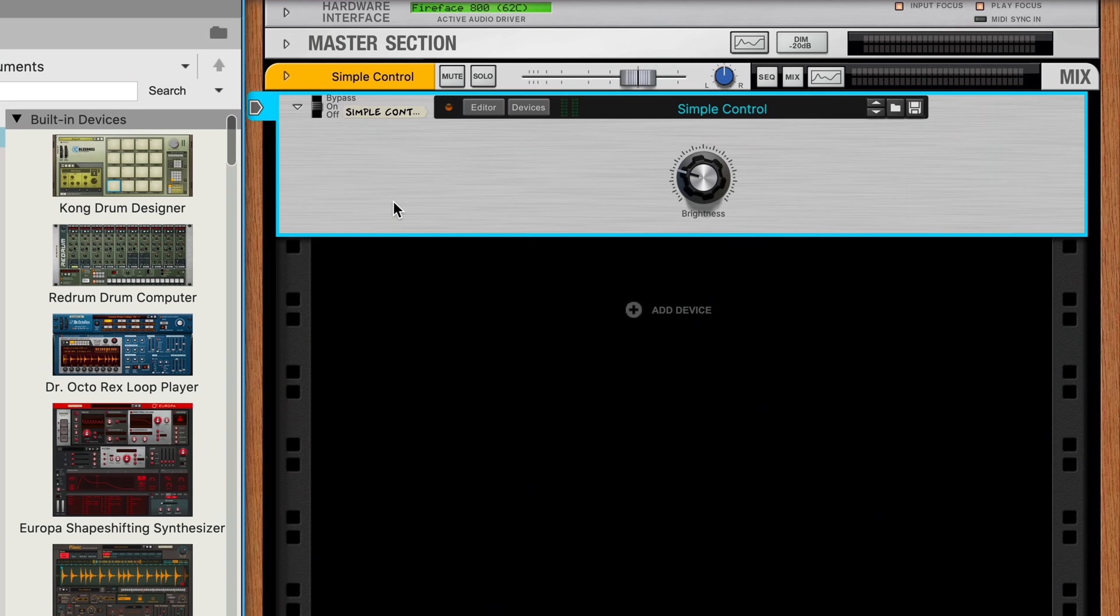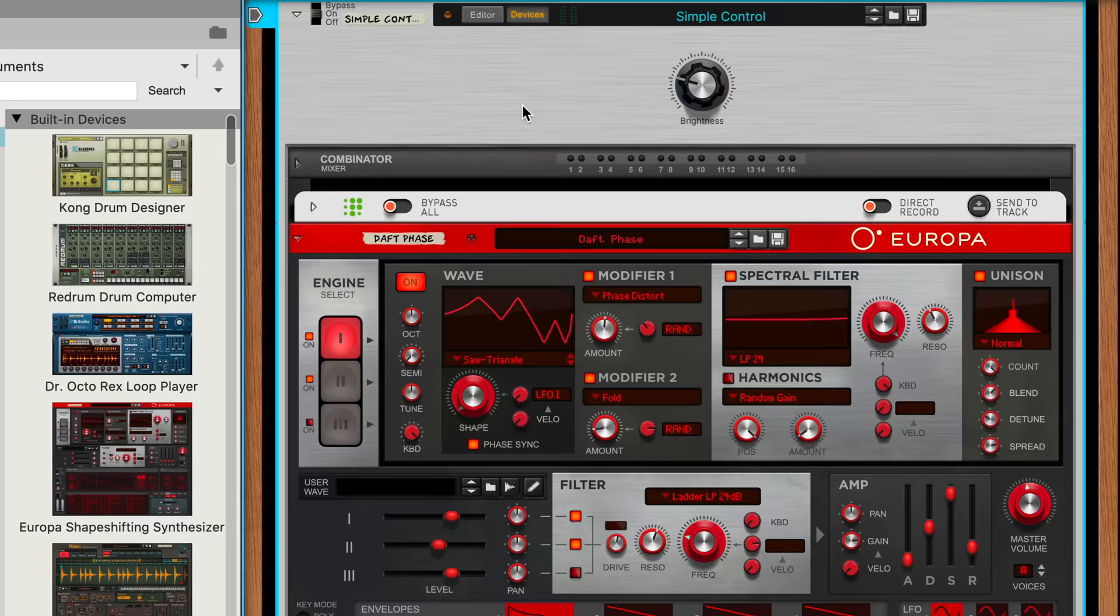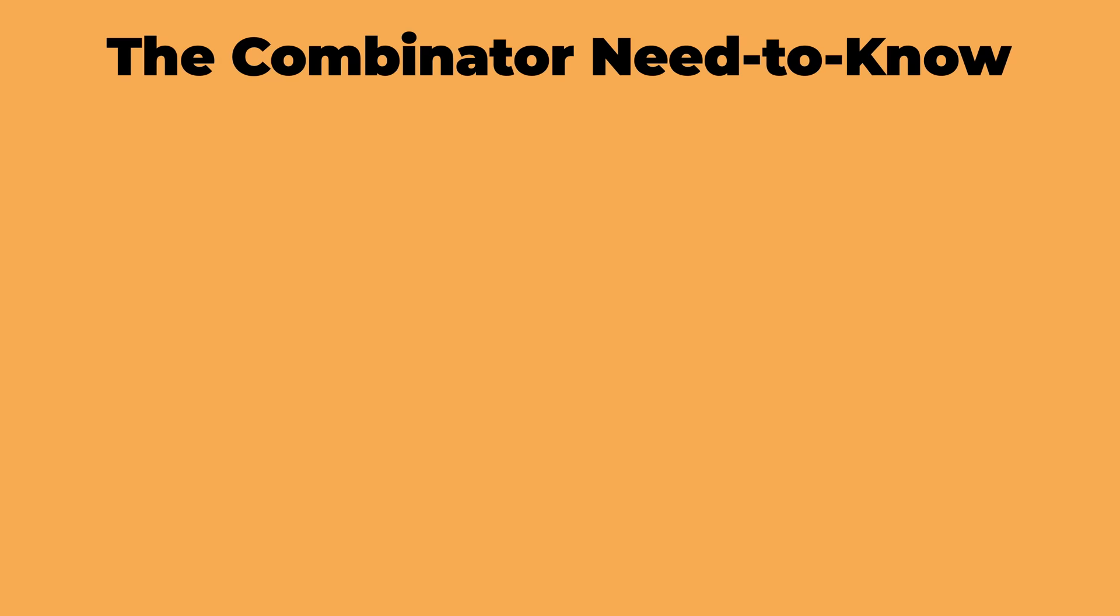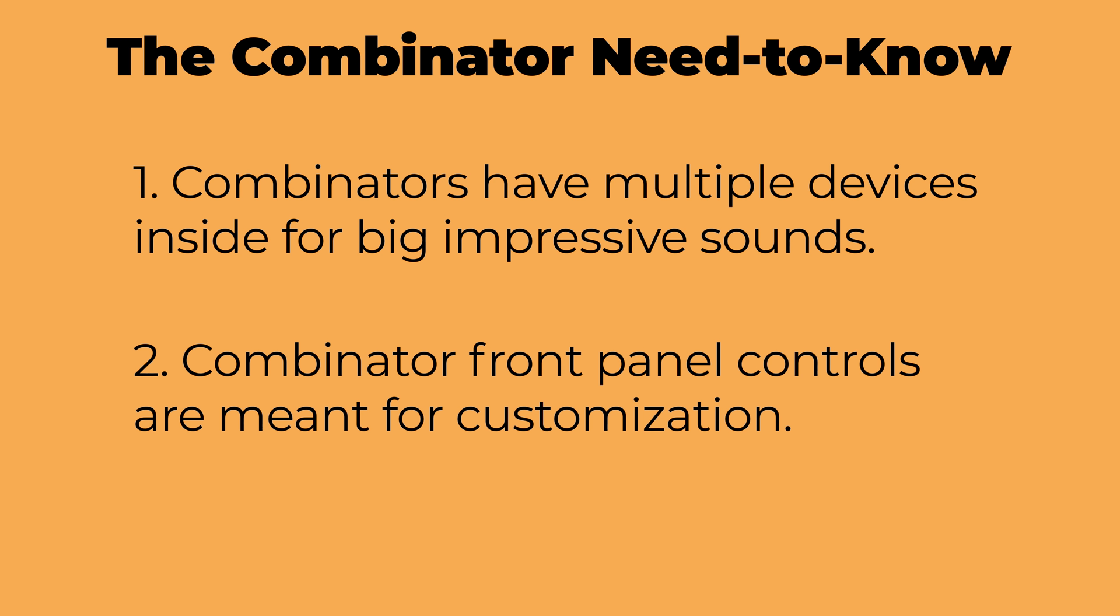But if we click the Devices button to open up this Combinator and see what's contained inside, sure enough, as we adjust the brightness control at the top of the Combinator, you can see that it's been set up to adjust the filter frequency cutoff knob on Europa. Now, this example is just a very one-to-one relationship. You might see this and ask, what's the point? If I want to control the filter, why not just open up the Combinator and control the filter directly? Well, there's a few answers to this, but the simple one for now is that the Combinator does so much more than this simple one-to-one control, which we'll see some examples of soon. But again, if you're the type of person who just wants to use Combinators and not design and build them yourself, then all you need to know is that one, Combinators house many devices inside, resulting in big and impressive sounds, and two, the controls on the top of the Combinator's front panel are shortcuts meant for you to adjust and customize the devices inside.